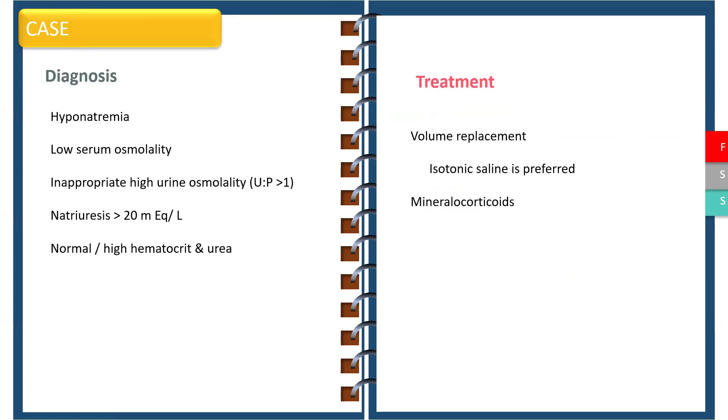Treatment consists of volume replacement and isotonic saline is the preferred fluid of choice. Some of these patients may also need mineralocorticoid supplementation.